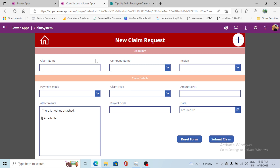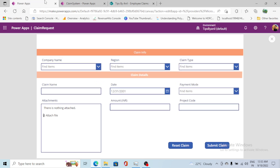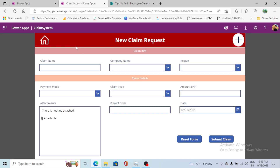If you haven't subscribed to my channel, please subscribe so that you can get my latest videos. Here you can see the form is almost similar — the only thing missing is the header.